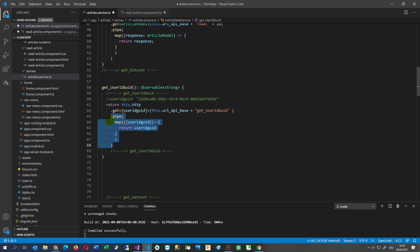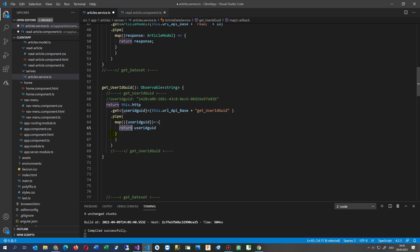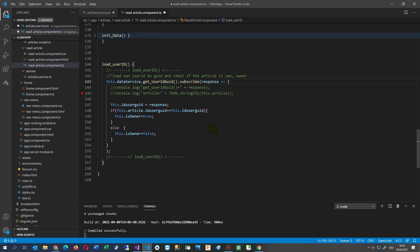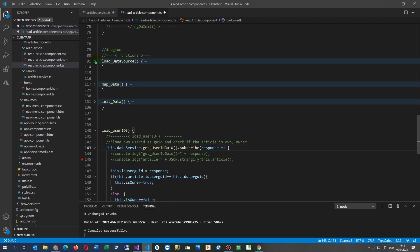Inside pipe we use map. Map does the following: it translates the user ID from the response structure to the user ID string value. It's not a filter — it transforms. Then we return, giving everything out.